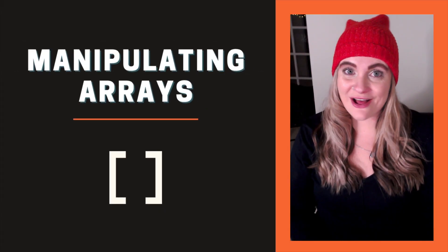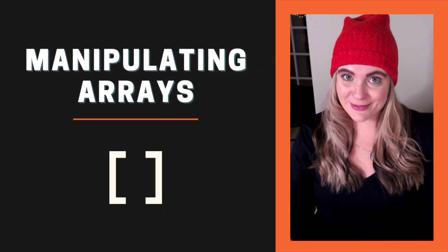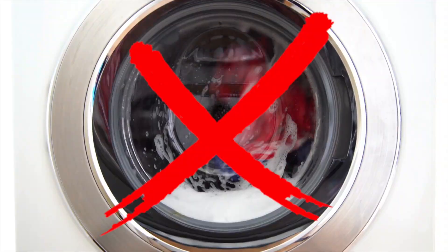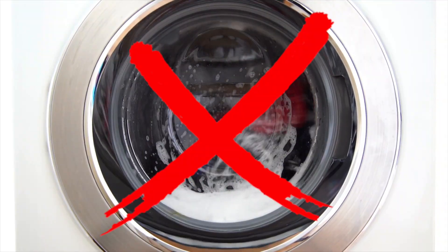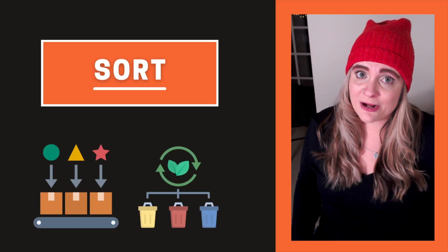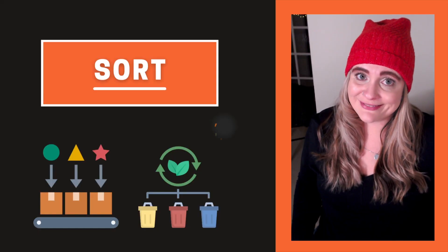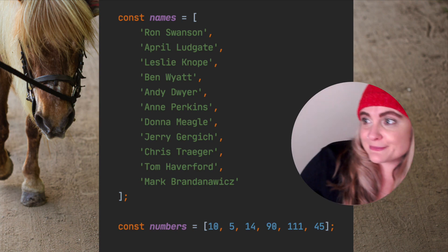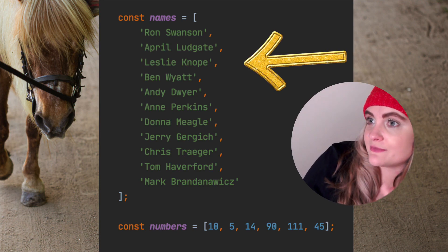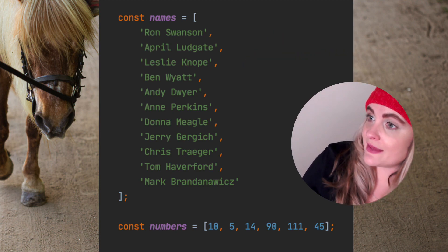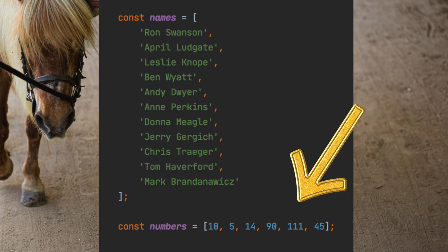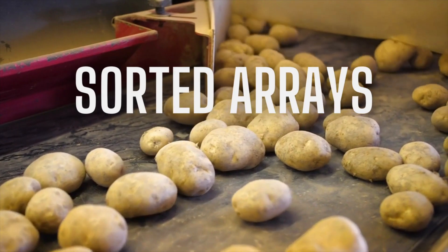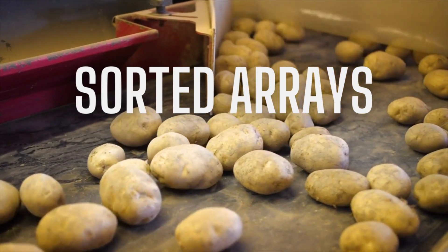This video is a part of a series all about manipulating arrays. Let's talk about the sort method. And no, I don't mean sorting laundry, even though I probably should get on that. Let's say we have two arrays: one of Parks and Rec characters and the other random numbers I made up. We want to turn each of these into sorted arrays.